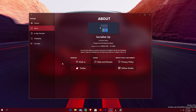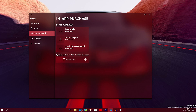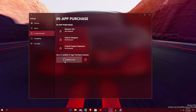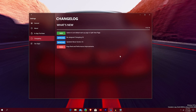In the About section, you can see all about the application and the version you're running. It says Made With Love in India — shout out to India. You also have your in-app purchases: Remove Ads, Unlock Telegram, Unlock Custom Passport, and Refresh and Fix to refresh your purchases. There's also a Changelog, which tells you what's new in that version. I like what they've done here — it's a simple, clean screen showing what's new, what's improved, and what's fixed.